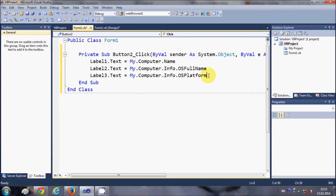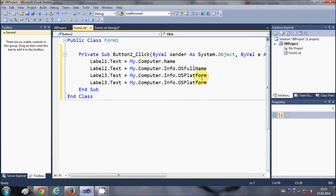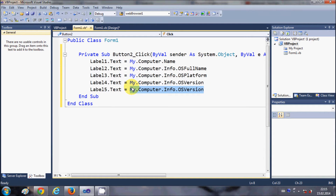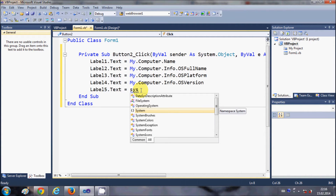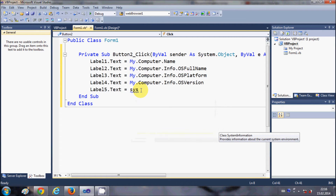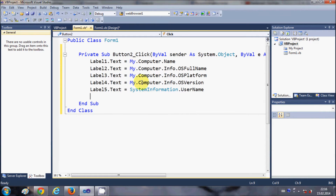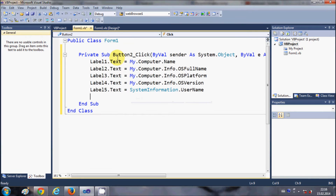I copy the code once again for the fourth label to show the OS platform. For the fifth label I want to show the username of my computer, so I write SystemInformation.UserName. So for now we are going to show these five pieces of information about our computer.